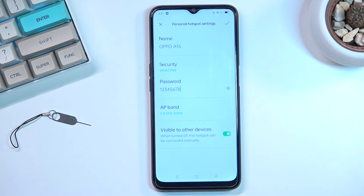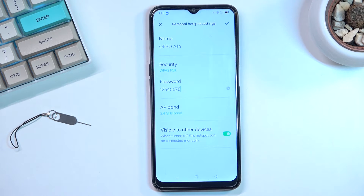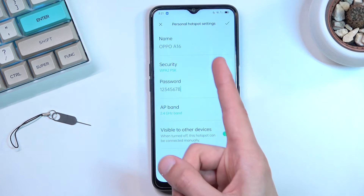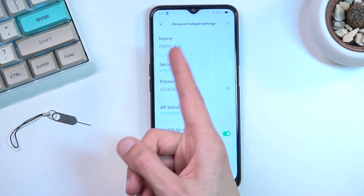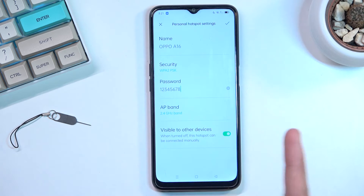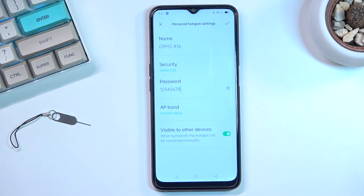For the 'visible to other devices' setting, do keep that on, otherwise it gets really annoying later. If you turn it off, you'll need to go into the network settings, tap 'add manually,' then input your network name — which is provided in the hotspot settings — and the password, which isn't visible anywhere, so you need to know it and type it in exactly.